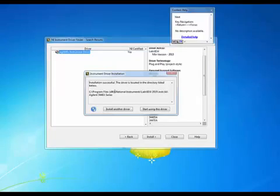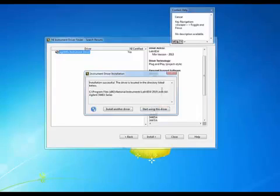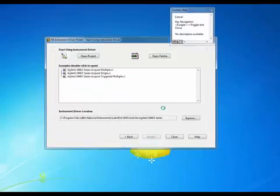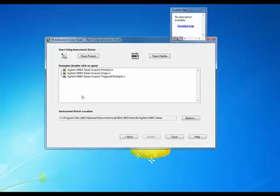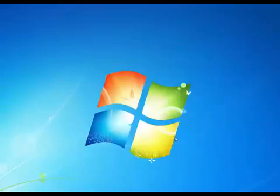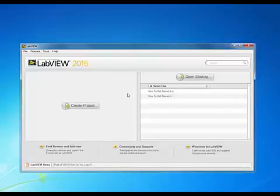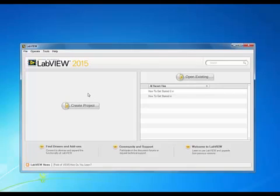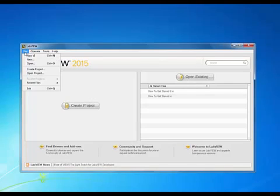So we've finished our installation and I'm going to go ahead and select start using this driver. I don't want to open a new project or anything. I'm actually going to go ahead and just close that window and this will bring me back to our start page. Here we're going to do a new VI.